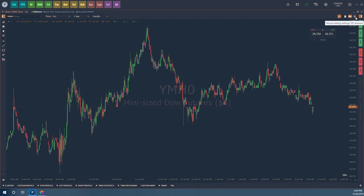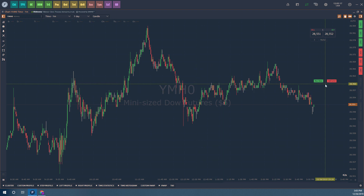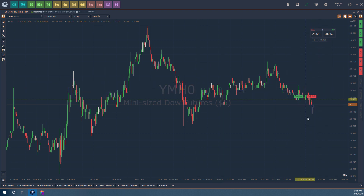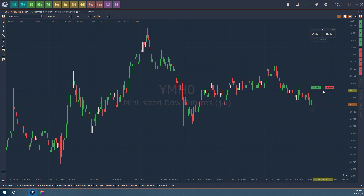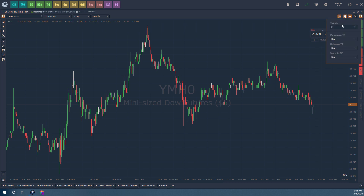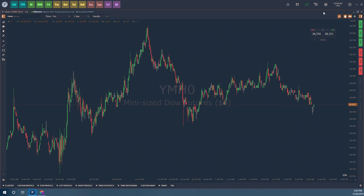To wrap up: there are multiple ways to manually place orders directly from a chart. For a true chart trading feel, use the mouse trading option — hover over the specific price level and left or right click for your corresponding buy stop, sell limit, or vice versa. You also have the order entry button for the quick UI panel on screen, the mouse trading settings for time in force and order quantity, and it's good practice to always have the quick trading toolbar visible so you can cancel orders, flatten, or cancel all working orders.